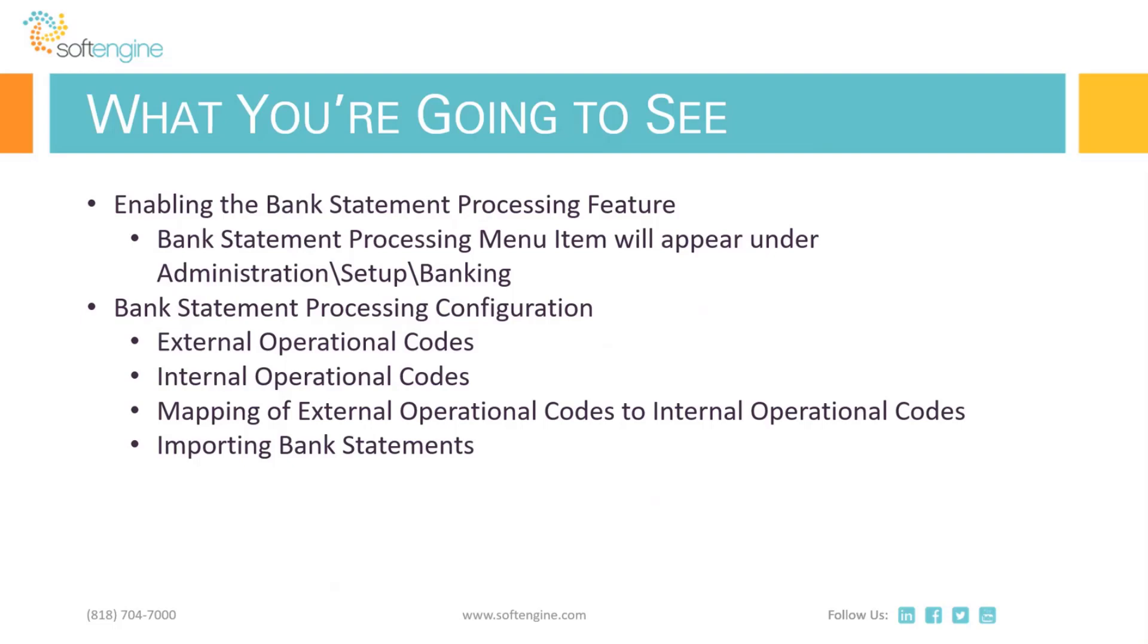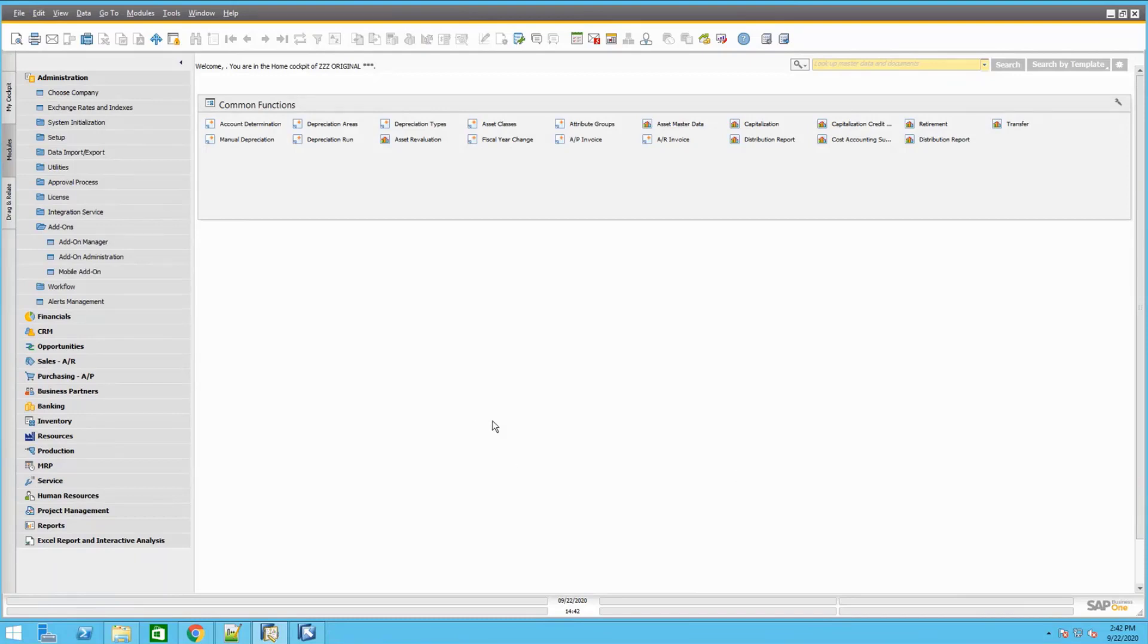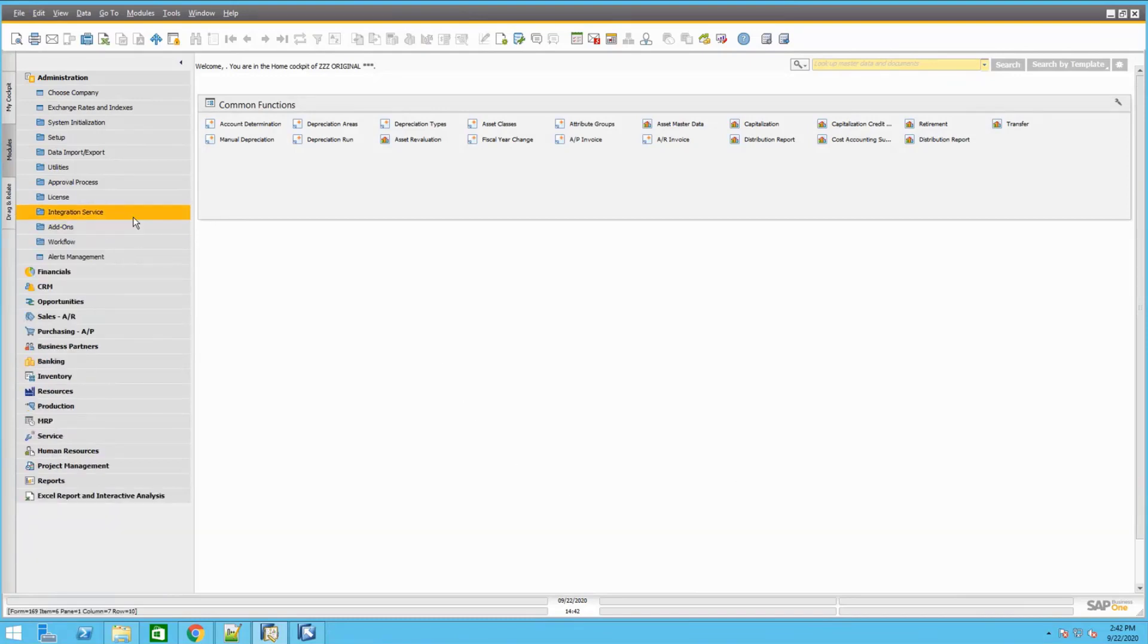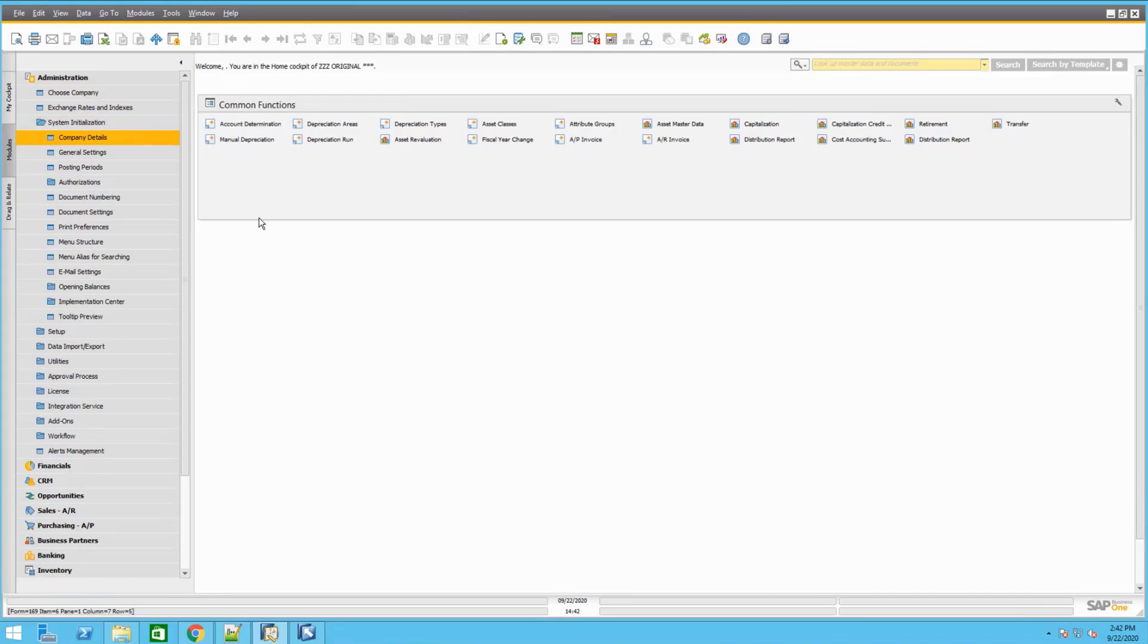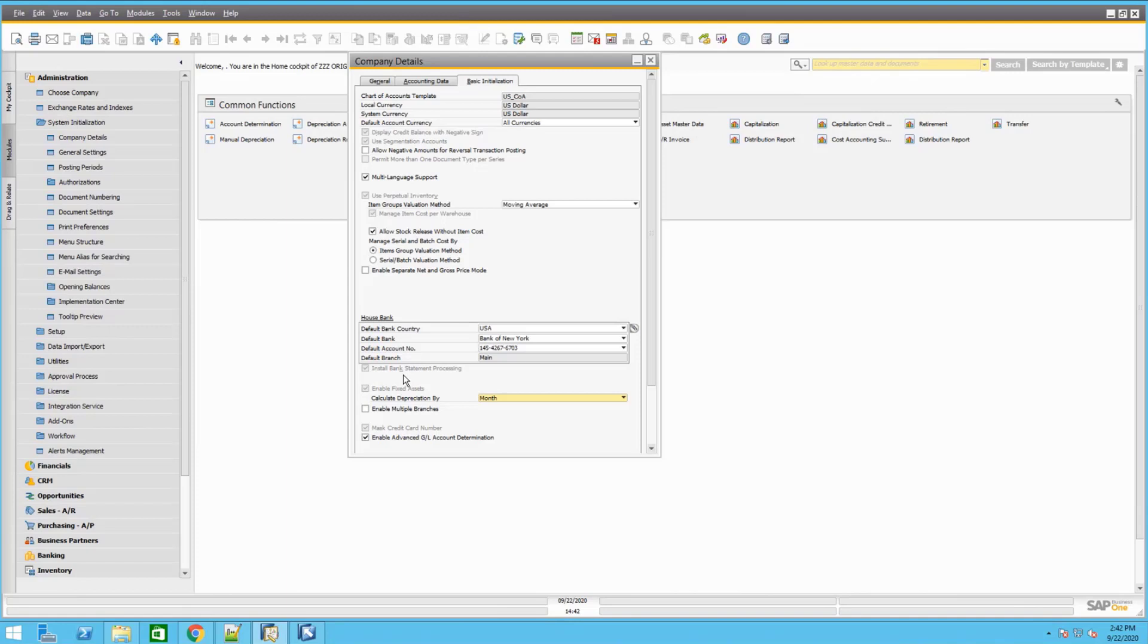Hi, thank you Brian. I'm going to switch over to my screen now. Okay, so as Brian said, to turn on that feature, we would have to go into administration, system, and then company detail. Then we'll be going into the basic tab, and there will be a checkbox under the house bank information where it says install bank statement processing. Once this is installed and running, it's not reversible. So there will be a warning when you check that box that you have to click OK to actually start the install, and once it's installed, you will not be able to uncheck this box.